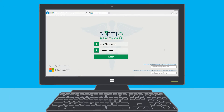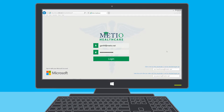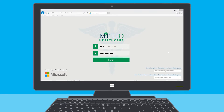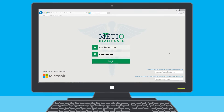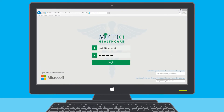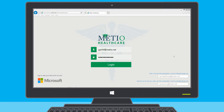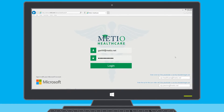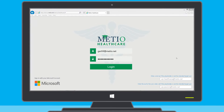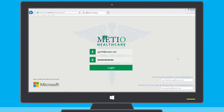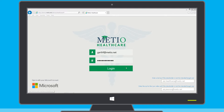In this healthcare scenario, we will show a patient, Garth Fort, accessing a healthcare provider website to find more information on some of his health symptoms and to get advice in a secure consultation with a health professional.